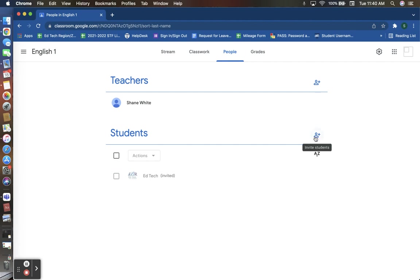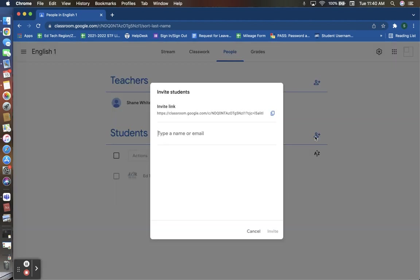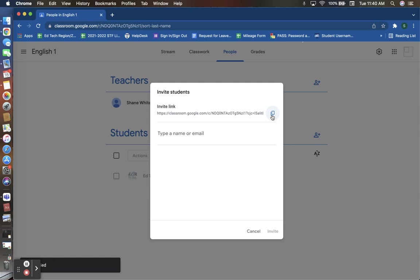Here you will find your add and invite students button. By clicking here you are given two additional options. You can again use this invite link that you are able to copy and email in a mass email to students requesting them to enroll into this Google Classroom, or you may enroll them yourself by simply typing in their name or their school student email address.